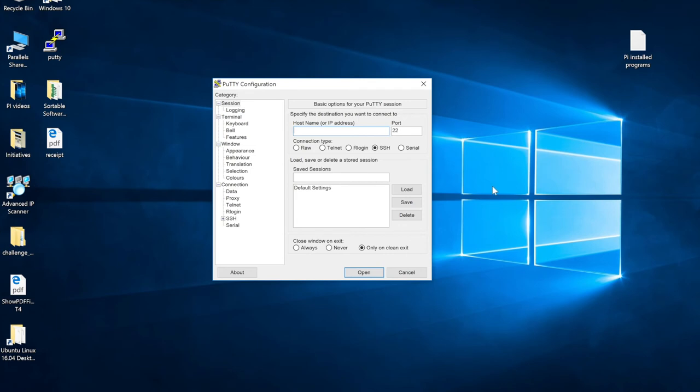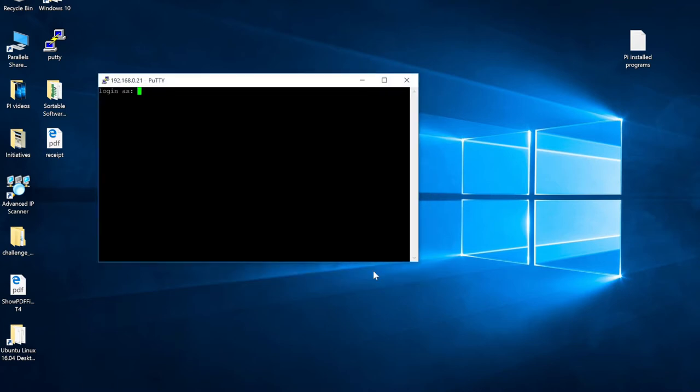Back to PuTTY now. Input your Raspberry Pi's IP address. Once entered, click the Open button.